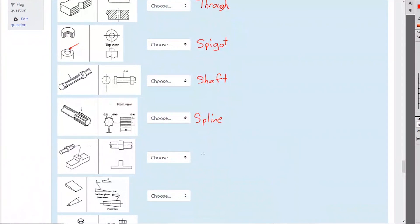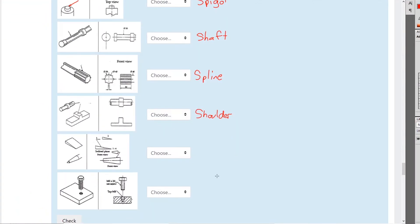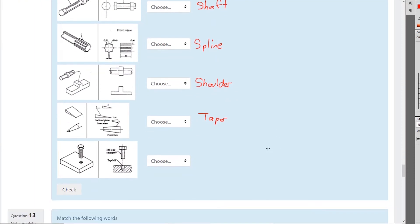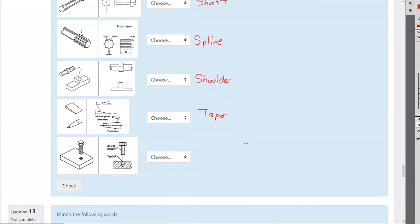That is a shoulder — you can have a shoulder on a flat thing or on a round thing. You can make a shoulder on the lathe or the mill. These are various types of taper — you can have a flat taper, a more round taper, and a taper with a cone shape.